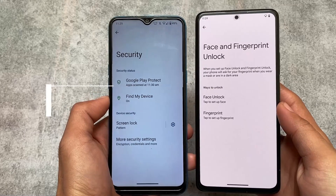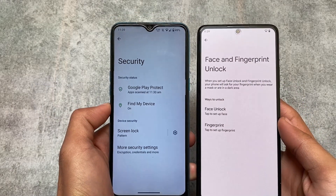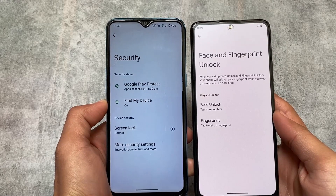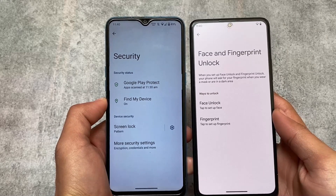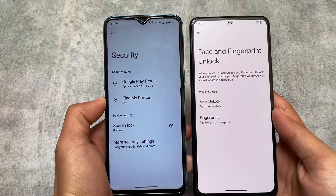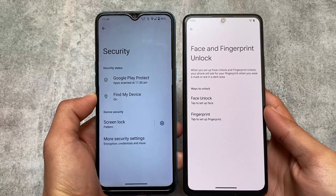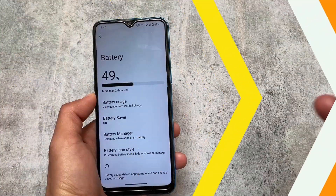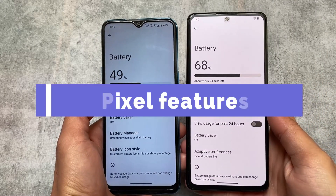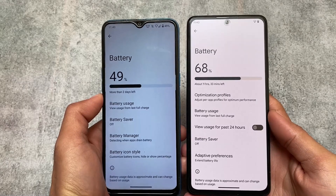Moving on to security options like face lock and fingerprint lock — Arrow OS has fingerprint support, though my test device doesn't have a fingerprint sensor so it's not showing. Notably, Arrow OS does not have face unlock, whereas face unlock is available in the Pixel Experience custom ROM.